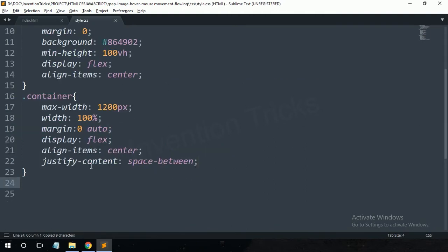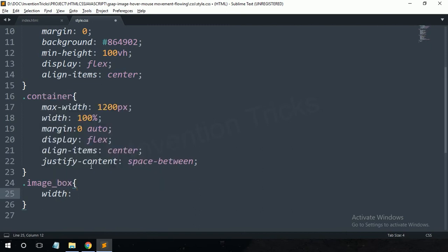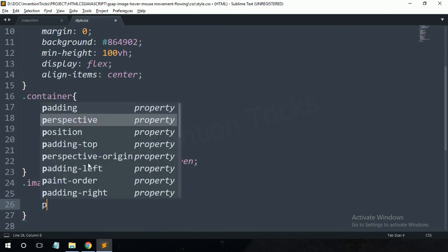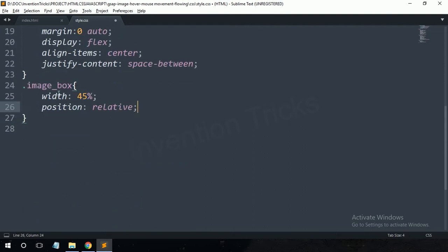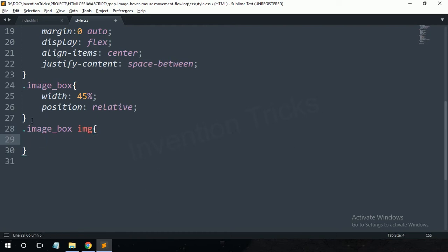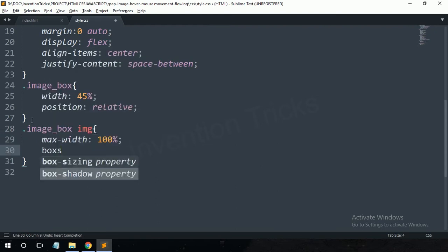Now copy the class name 'image-box' and paste it into the style.css file. Write CSS: width 45%, position relative. Also write CSS for the image tag: max-width 100% and a 10px box-shadow.